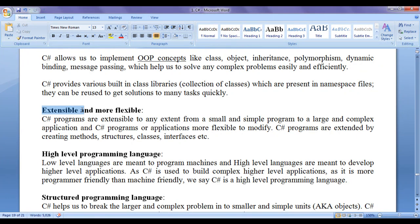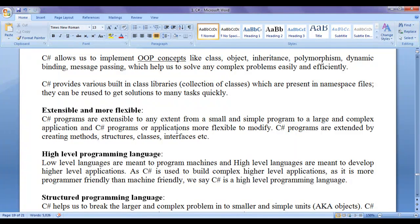C sharp is extensible and more flexible. C sharp programs are extensible to any extent — from a small and simple program to a large and complex application. C sharp programs or applications are more flexible to modify. C sharp programs are extended by creating methods, structures, classes, interfaces, or objects.